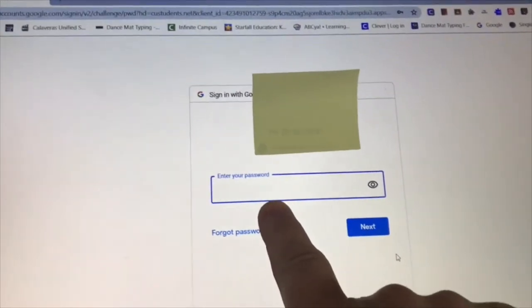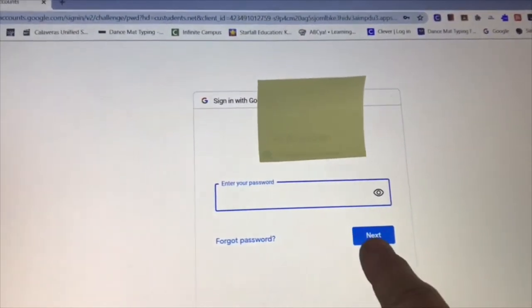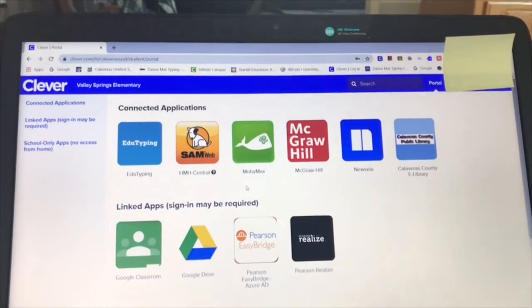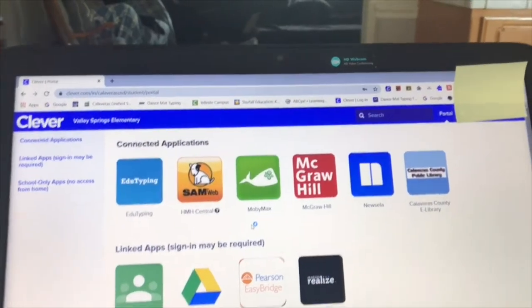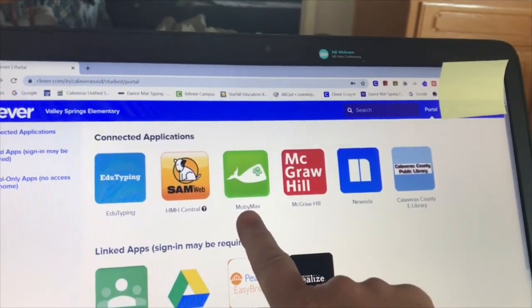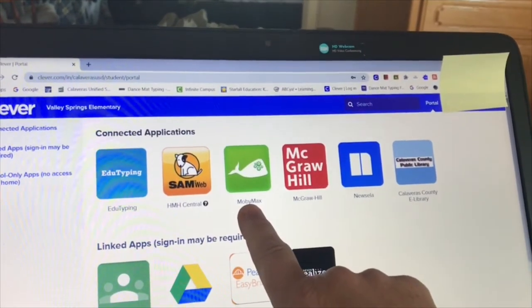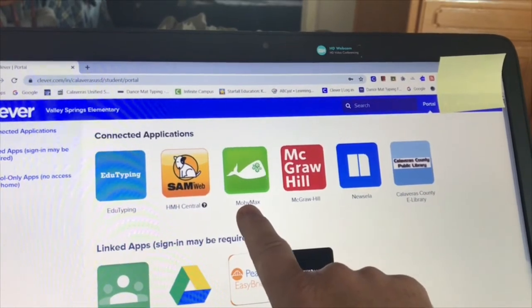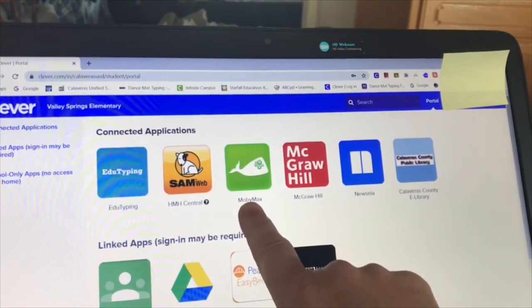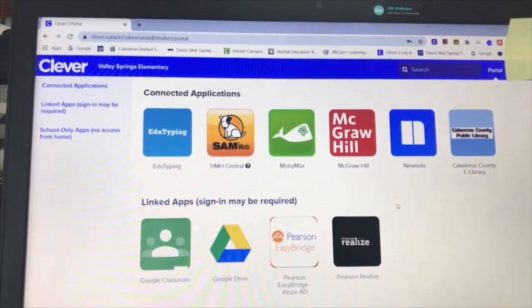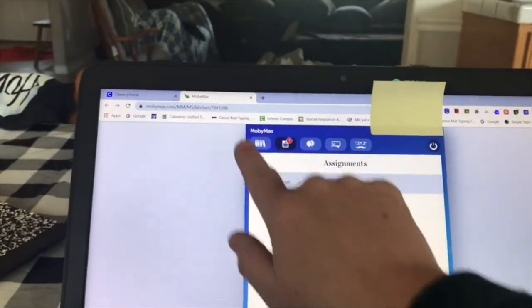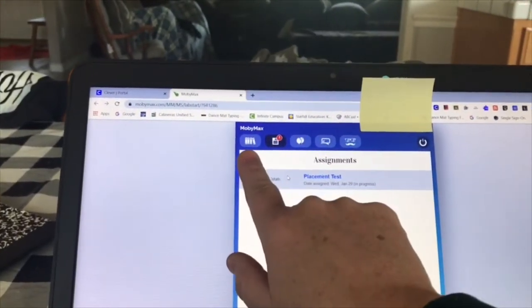After you put your password in, this is our Clever portal. MobiMax is our math, science, and phonics program. The first thing you want to do is click right here under the Books section.